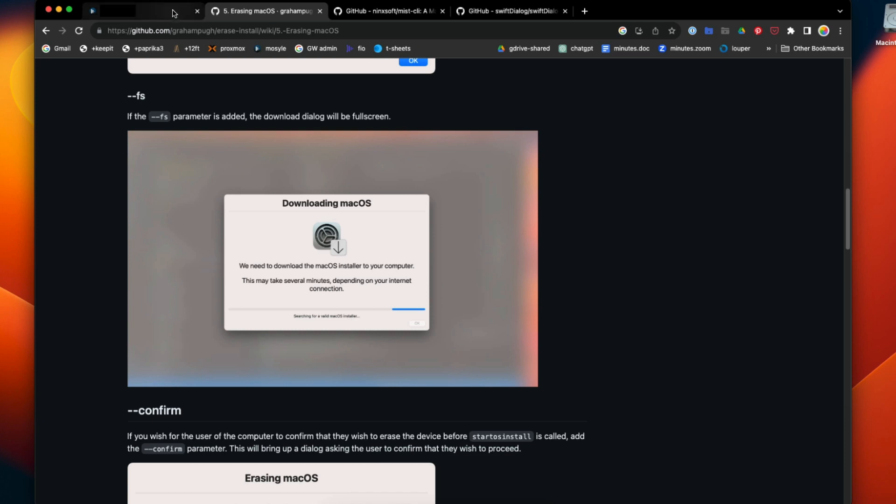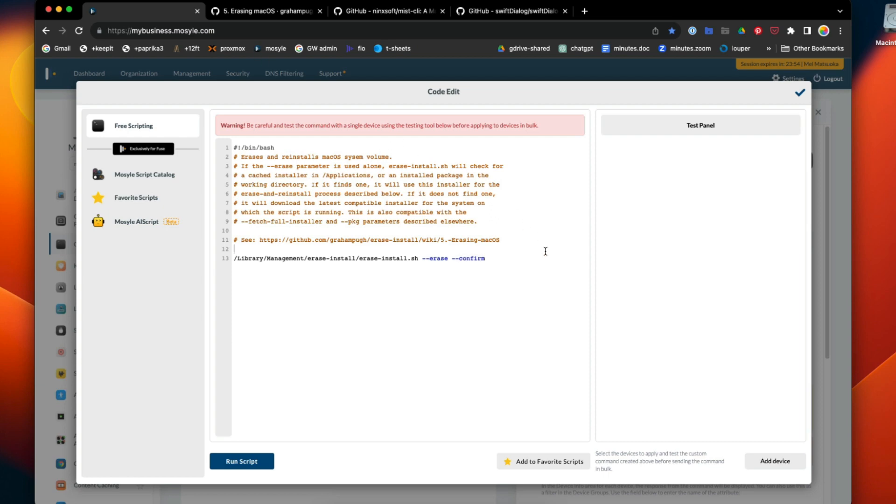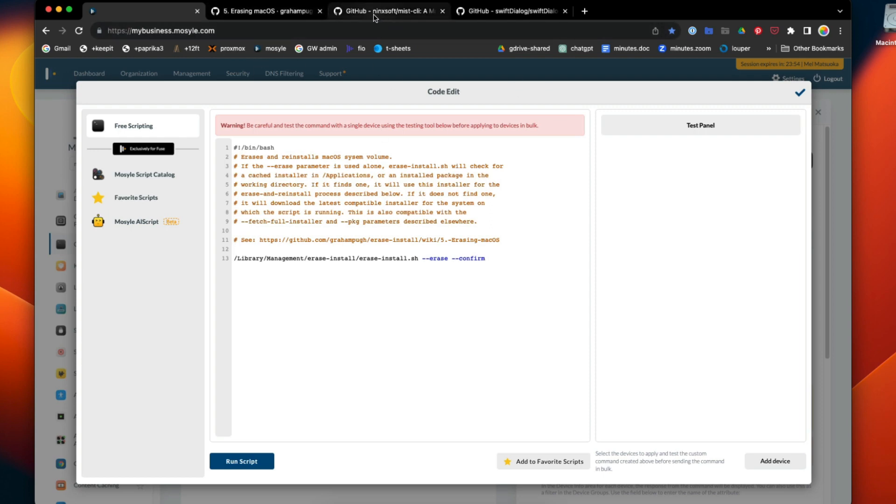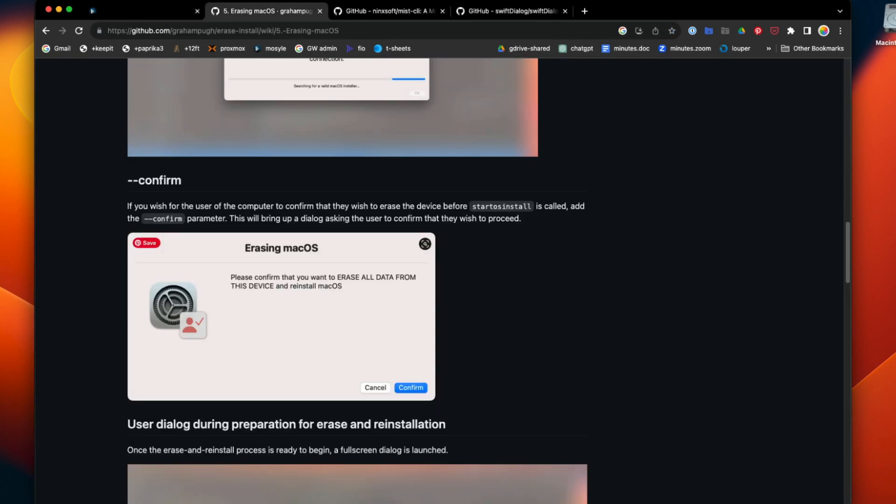This script I added, in addition to the erase flag, I added confirm. That's just an extra safety mechanism in case you accidentally run the script, which would be terrible. But if you're going to do a mass wipe of systems or you need to wipe a system behind somebody's back, like you're offboarding somebody or whatever, you would leave confirm off.